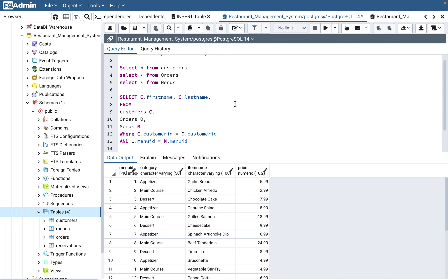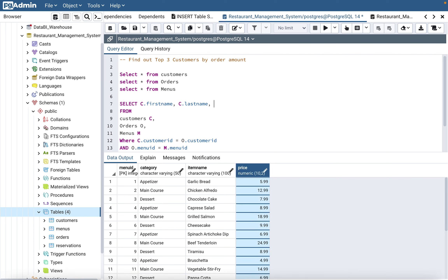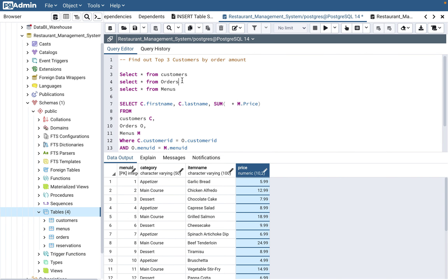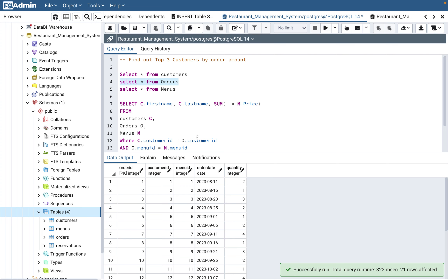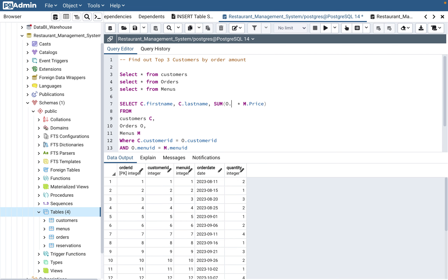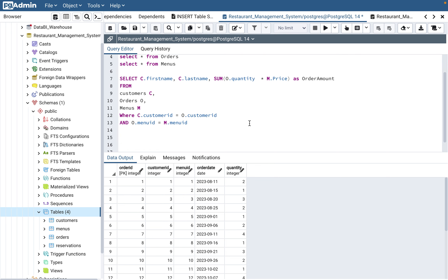Now we need to compute the final order amount. We use SUM of M.price multiplied by O.quantity, aliased as order_amount. Quantity is in the orders table, and price is in the menus table — multiplying them and summing gives the total order amount per customer.